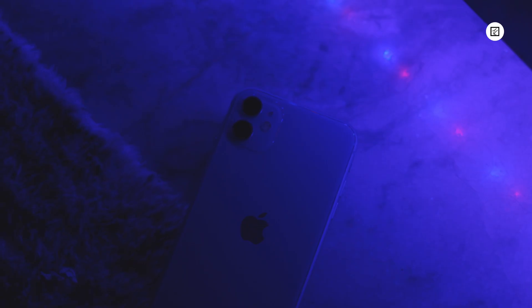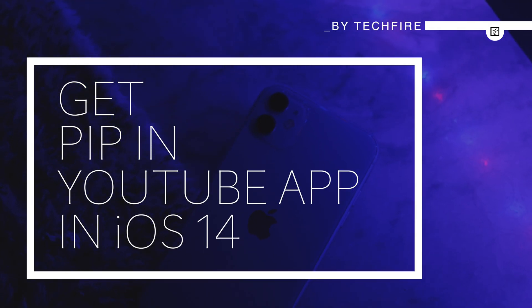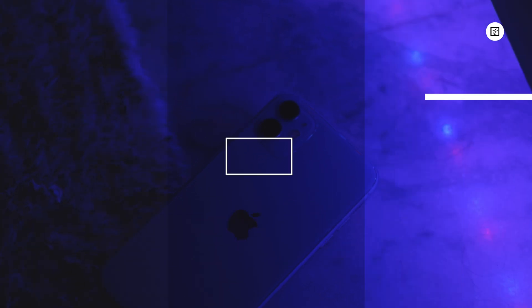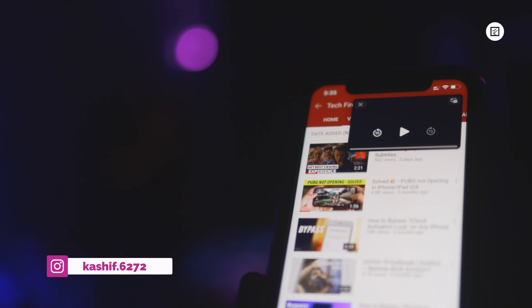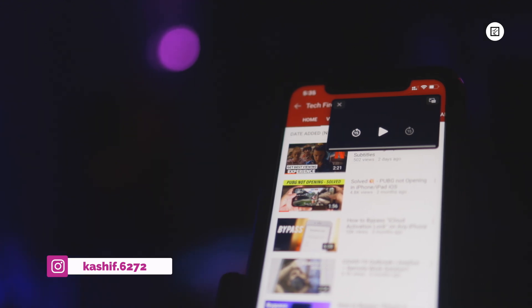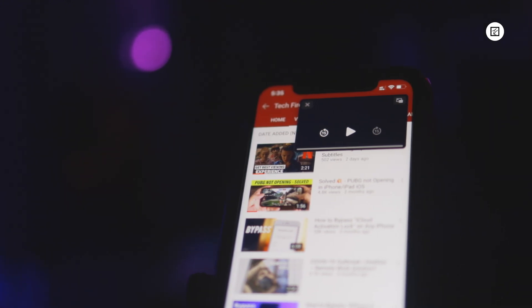But don't be disheartened as there is a way to get the YouTube picture-in-picture mode working in iOS 14 on YouTube application and Safari browser on iPhone and iPad. Hey guys, my name is Kashiv and let's see how you can get PIP mode on YouTube app and also in Safari.